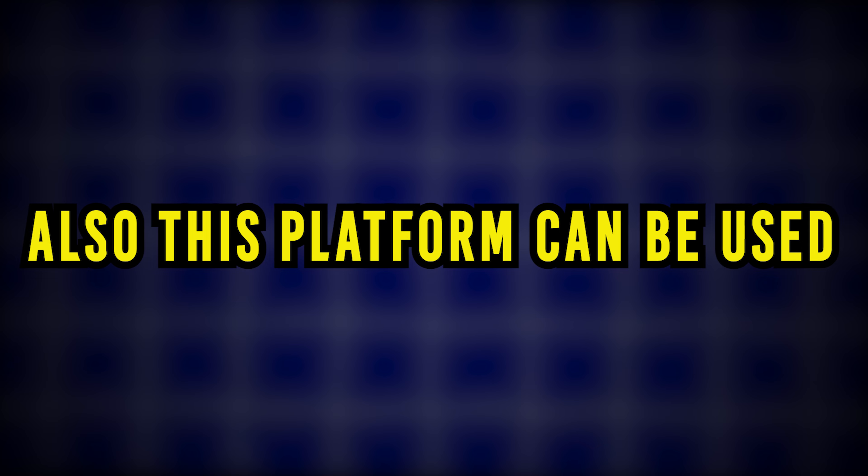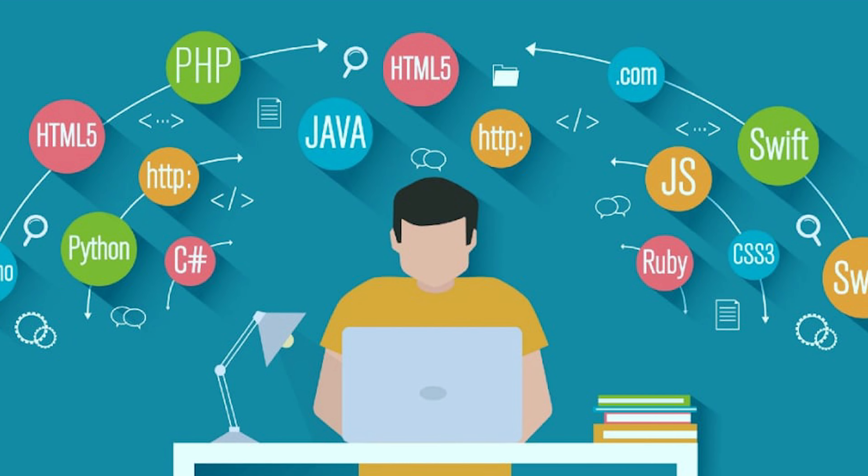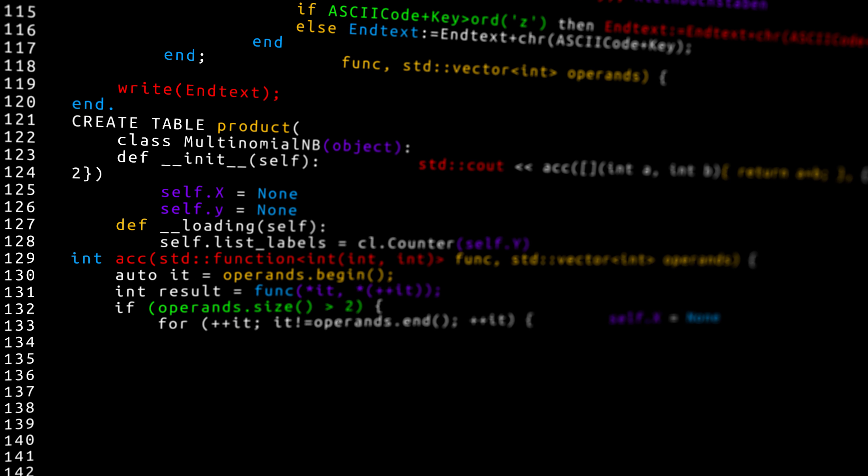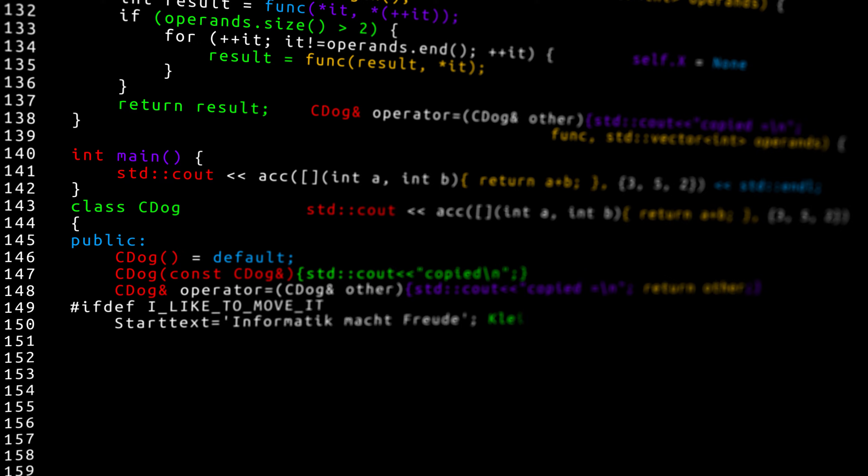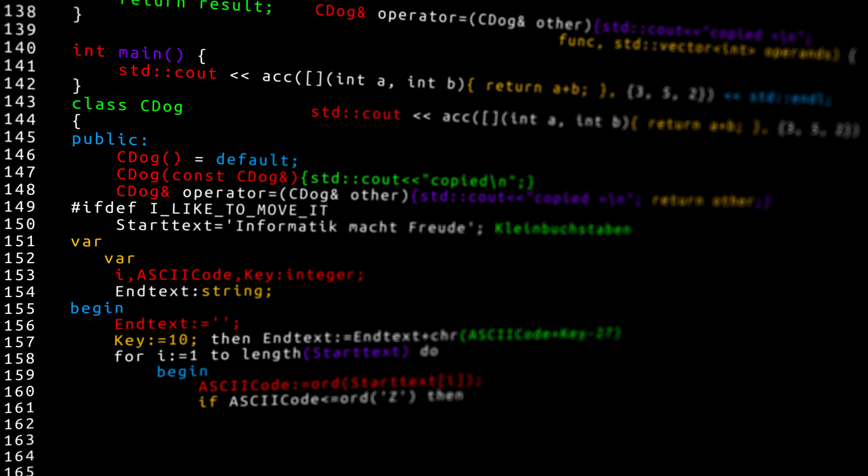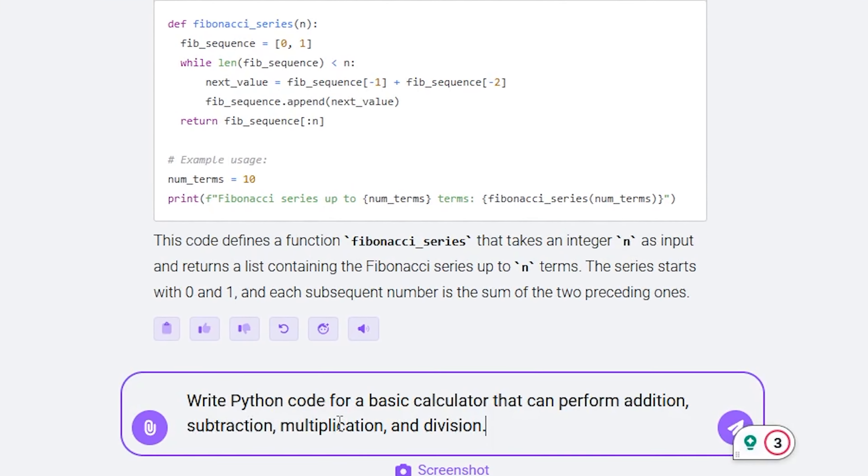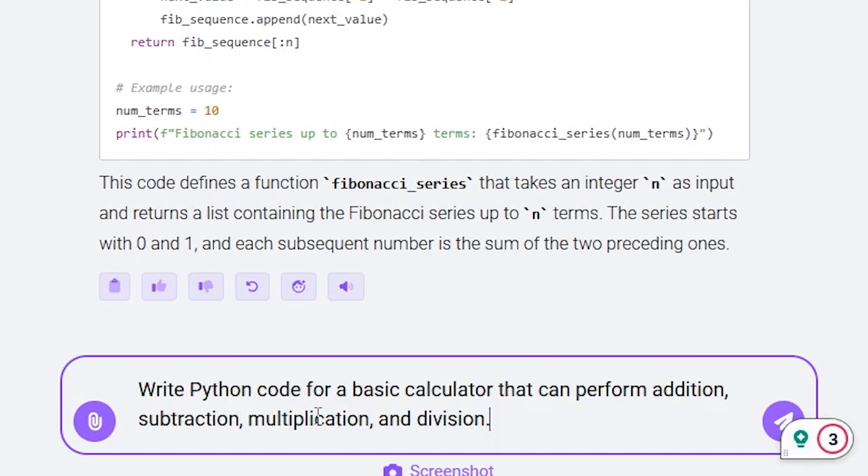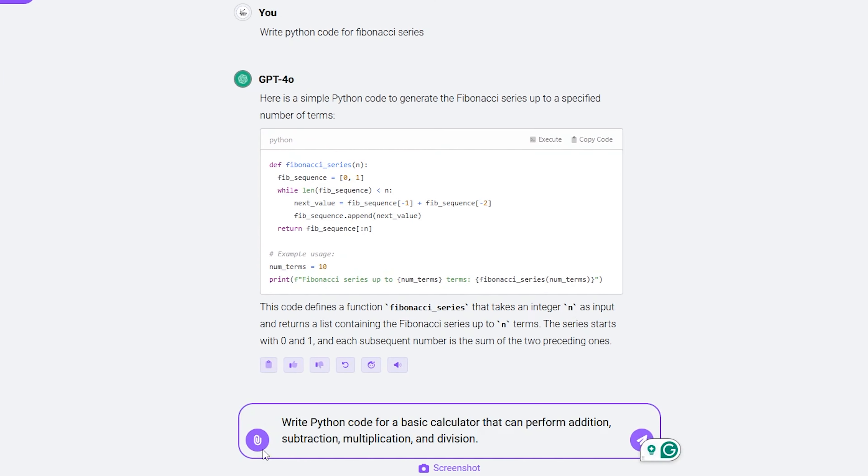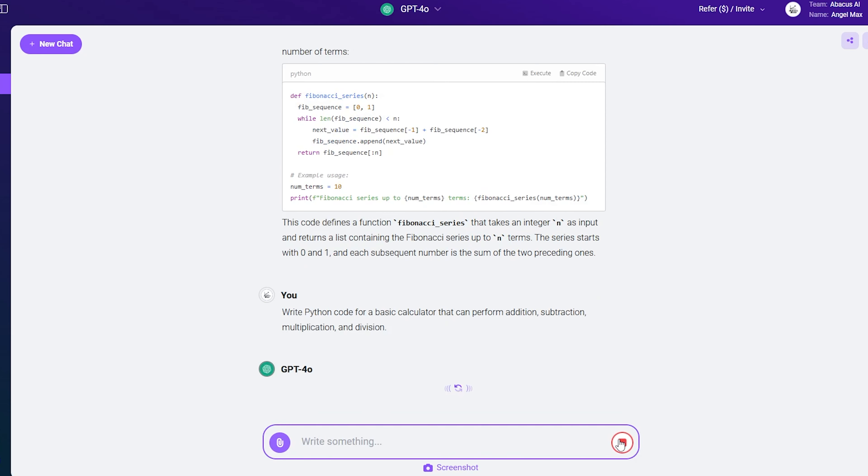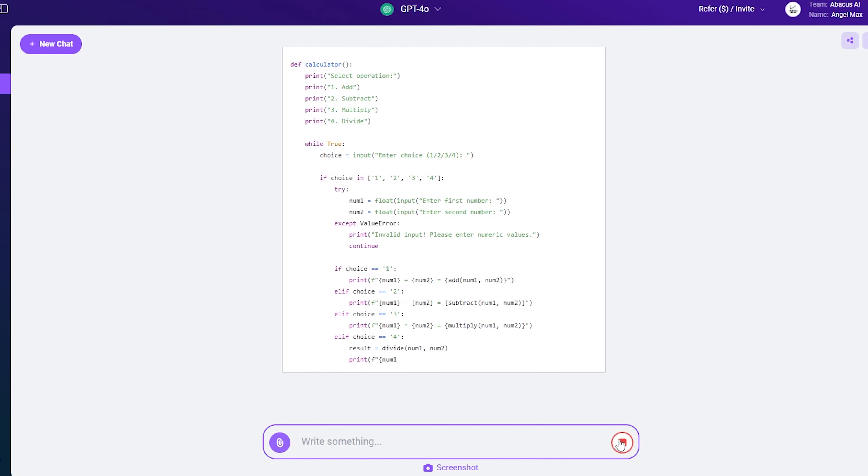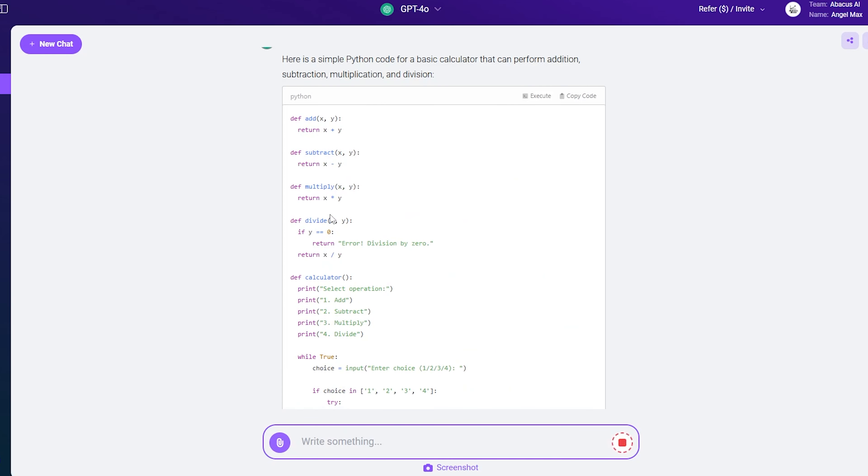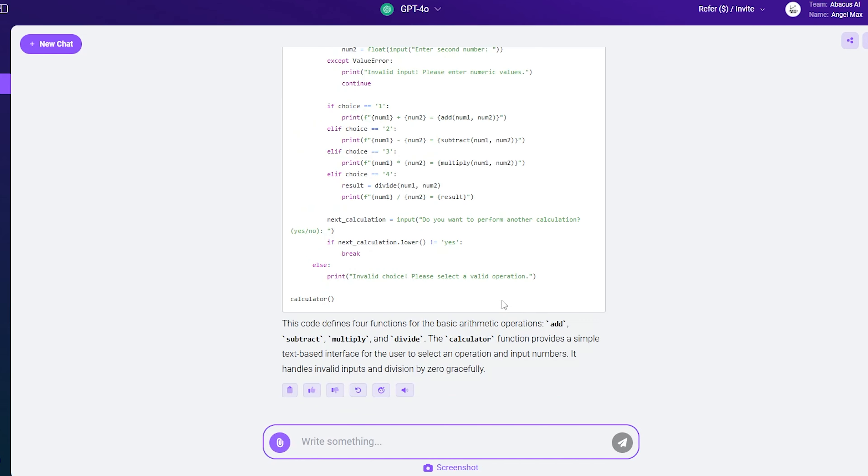Also, this platform can be used to create code in various formats. Let's suppose this time we are interested in creating a Python code for a basic calculator to perform addition, subtraction, multiplication, and division. Once you hit it, there you go—the Python code for a calculator to perform numerous operations.